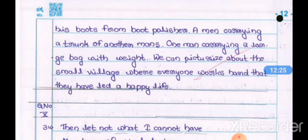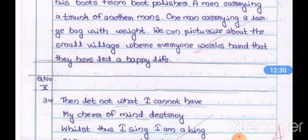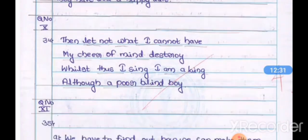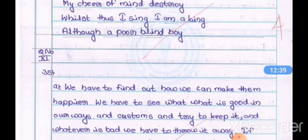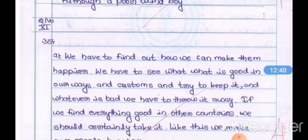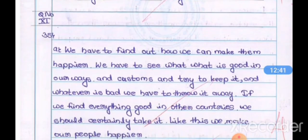Now question number ten is the four-mark memorization poem question. Question 34 is the memorization poem — when you write the poem, punctuation marks are also very important. Remember that.